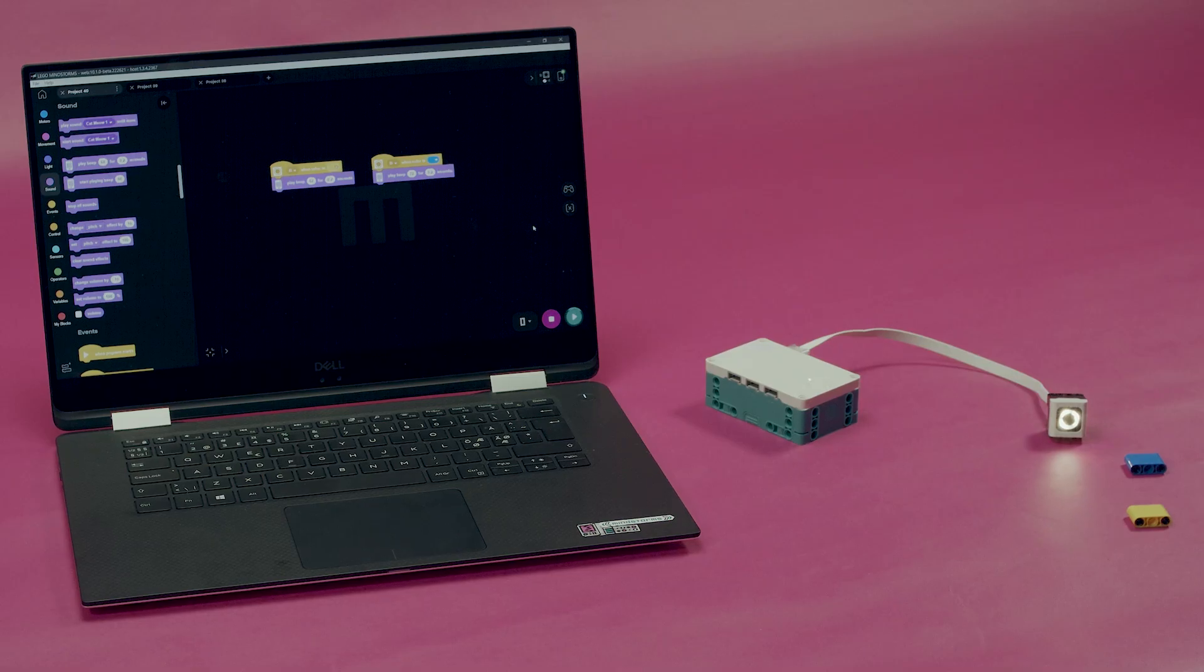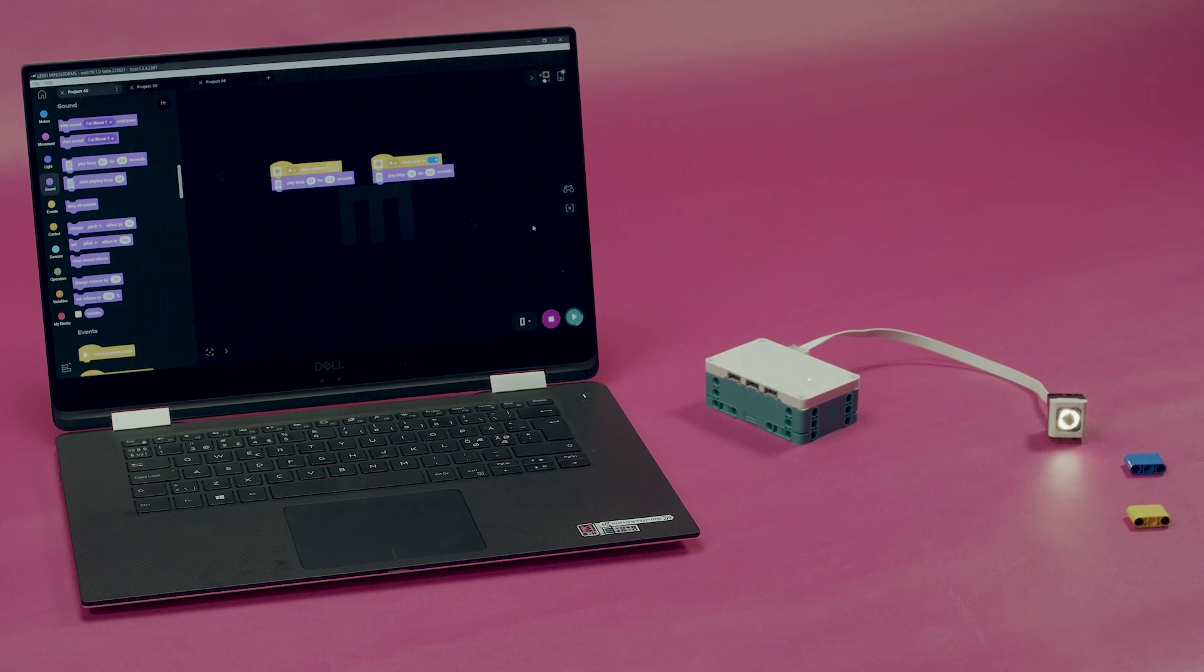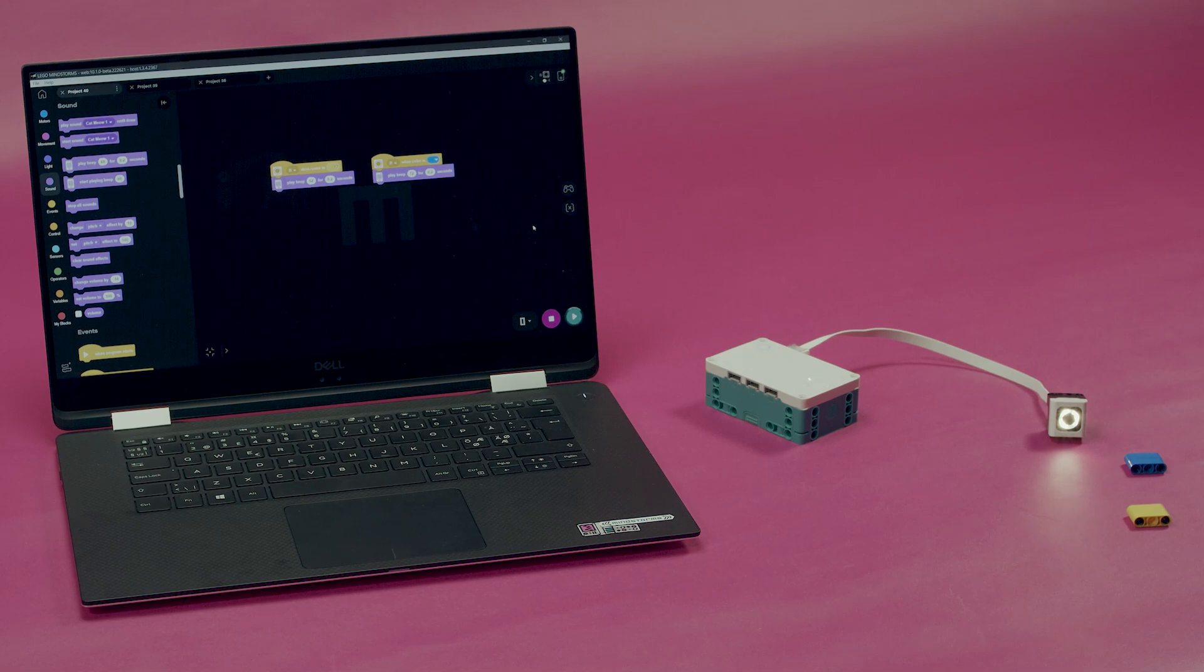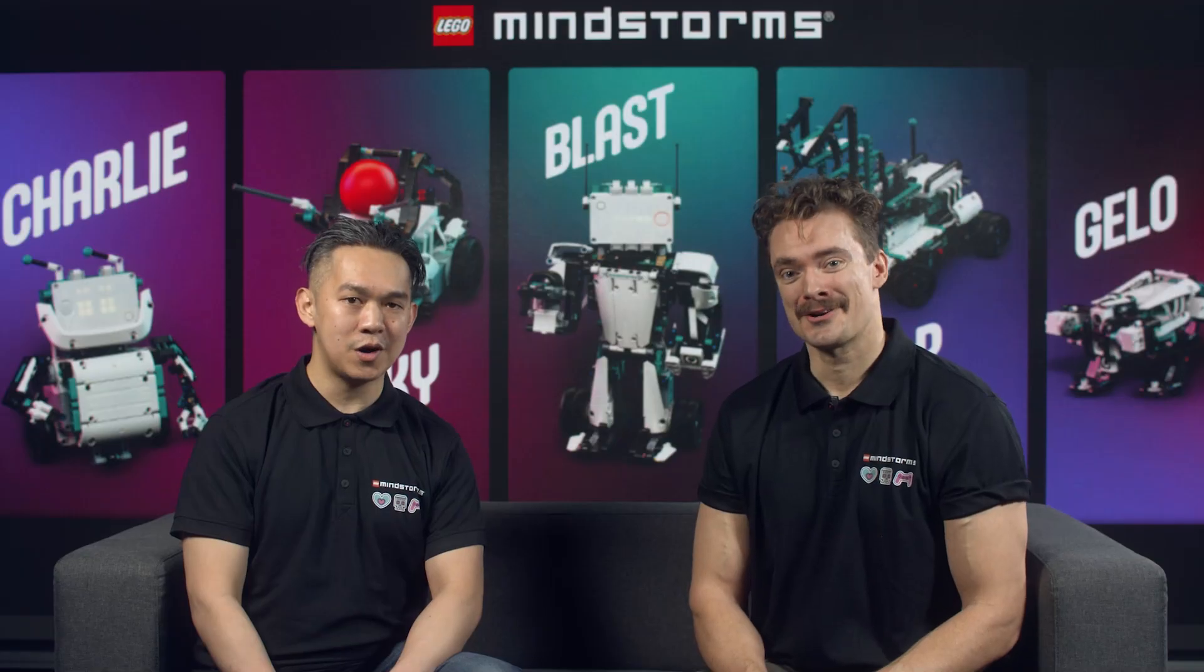In this video, you have seen the distance sensor and the color sensor. But there are also other sensors you can explore and play around with. Have fun! Thank you for watching!